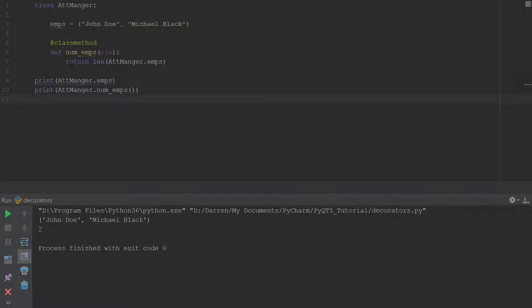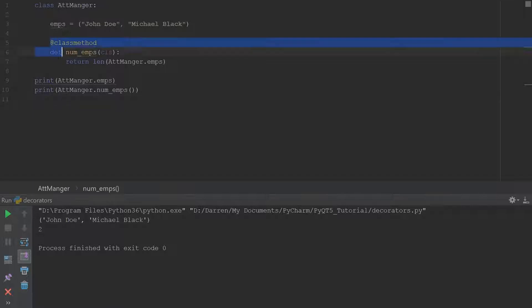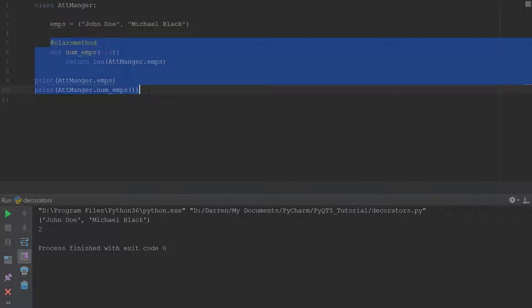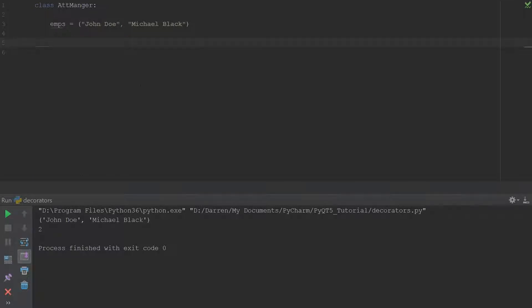A lot of people will tell you that static method is not useful, but it does have its place in programming. You can read up more about both of them and see which one you'd rather use. Now that we have all those definitions out of the way, we're going to use all of this in a real-world example.